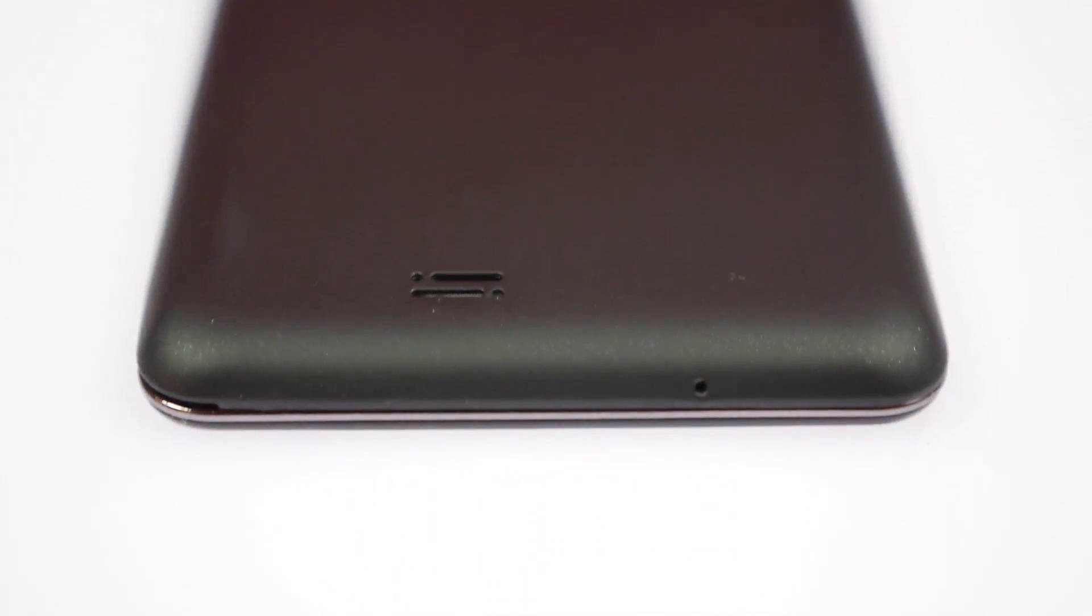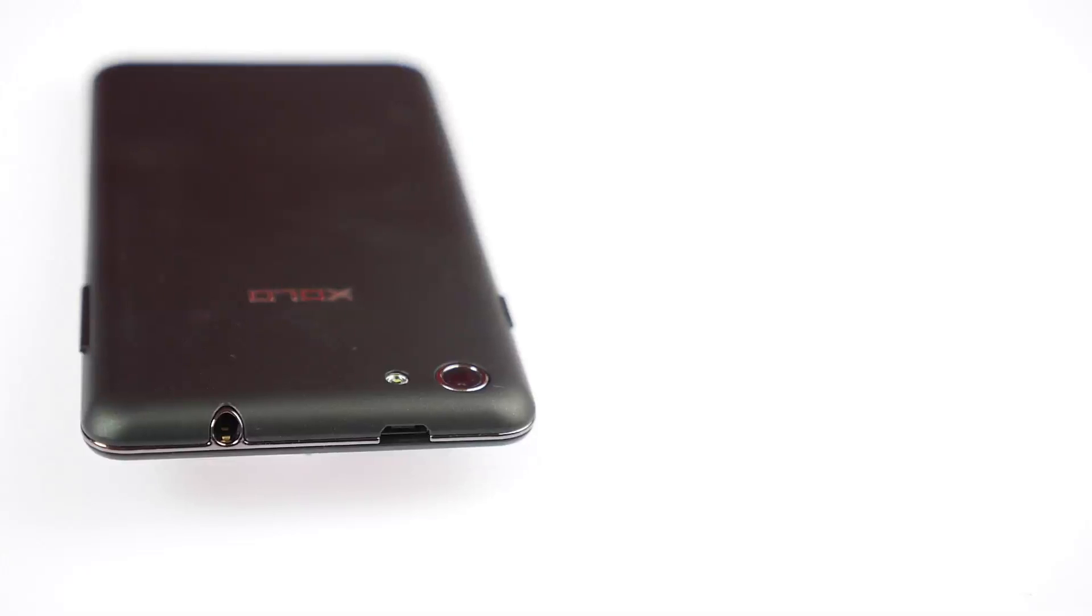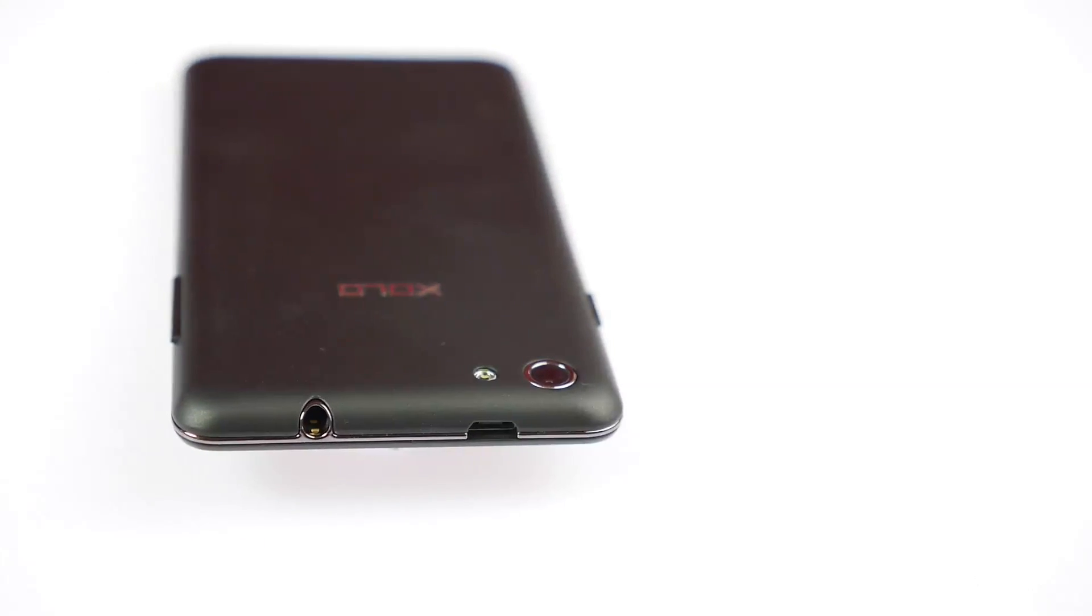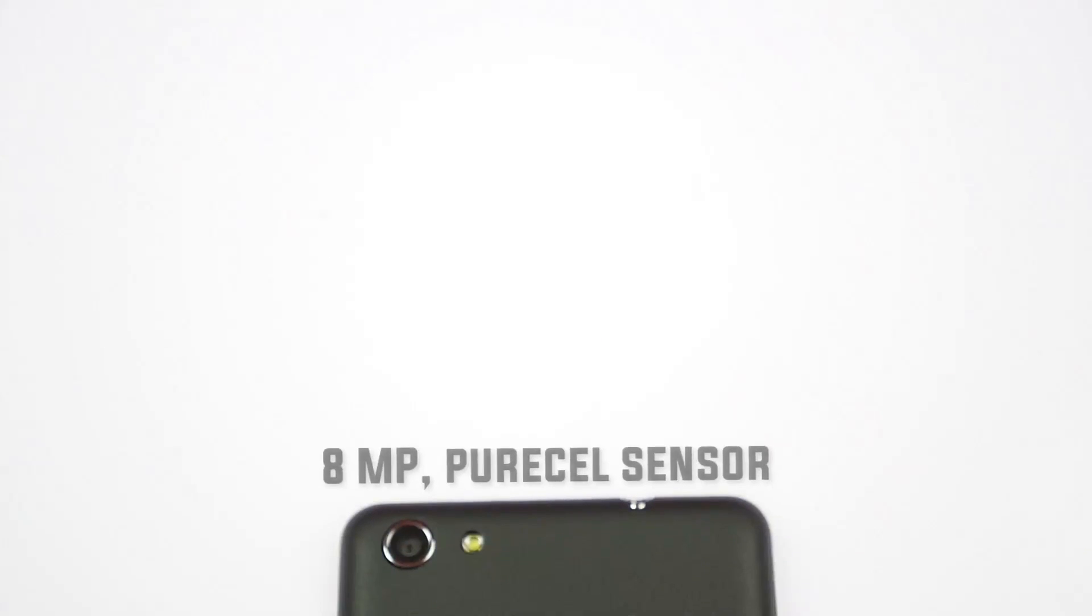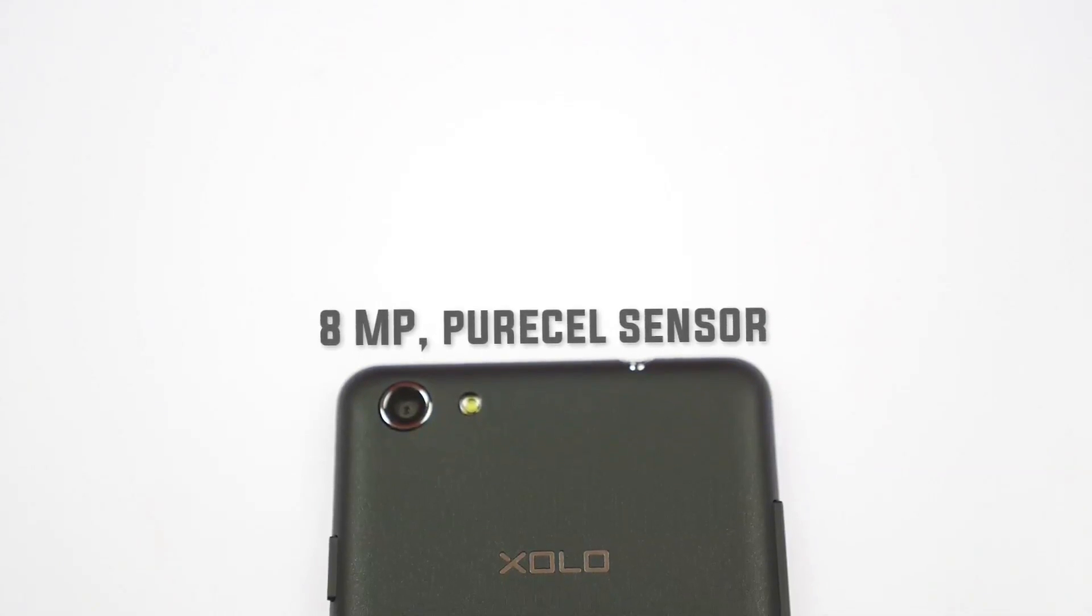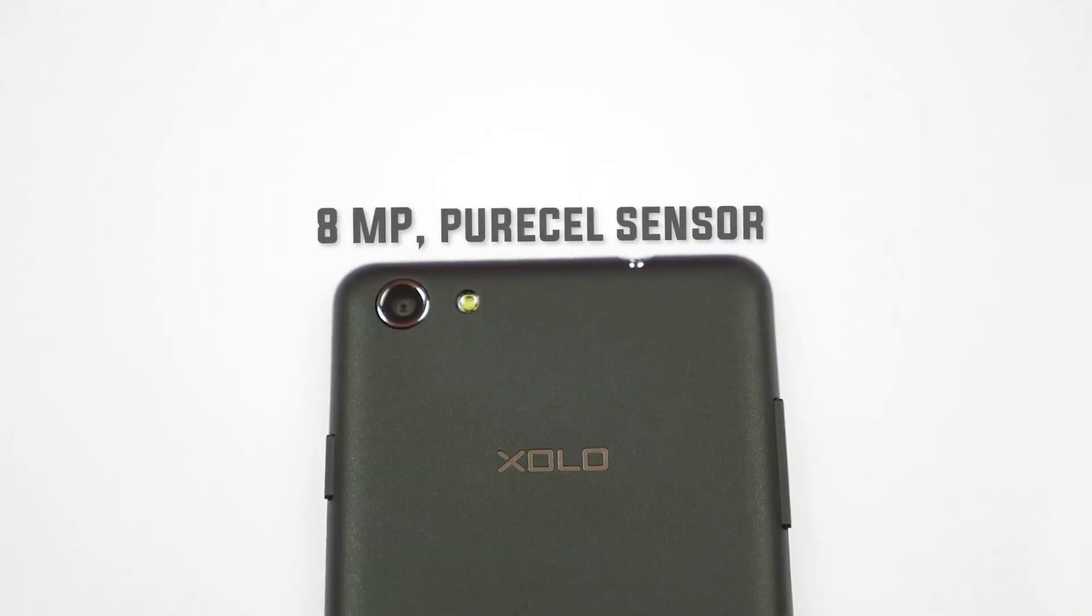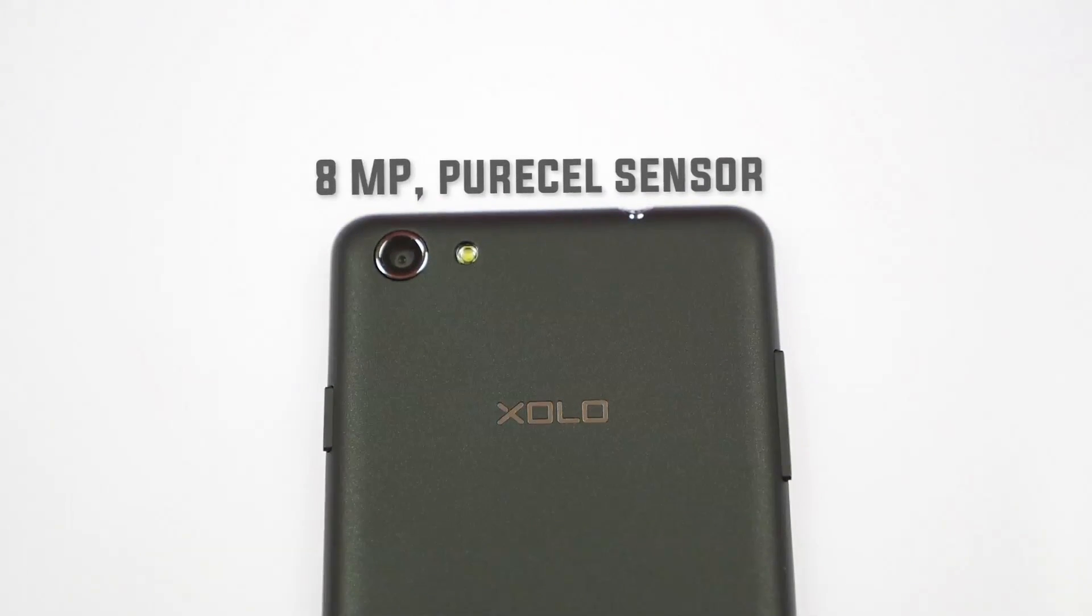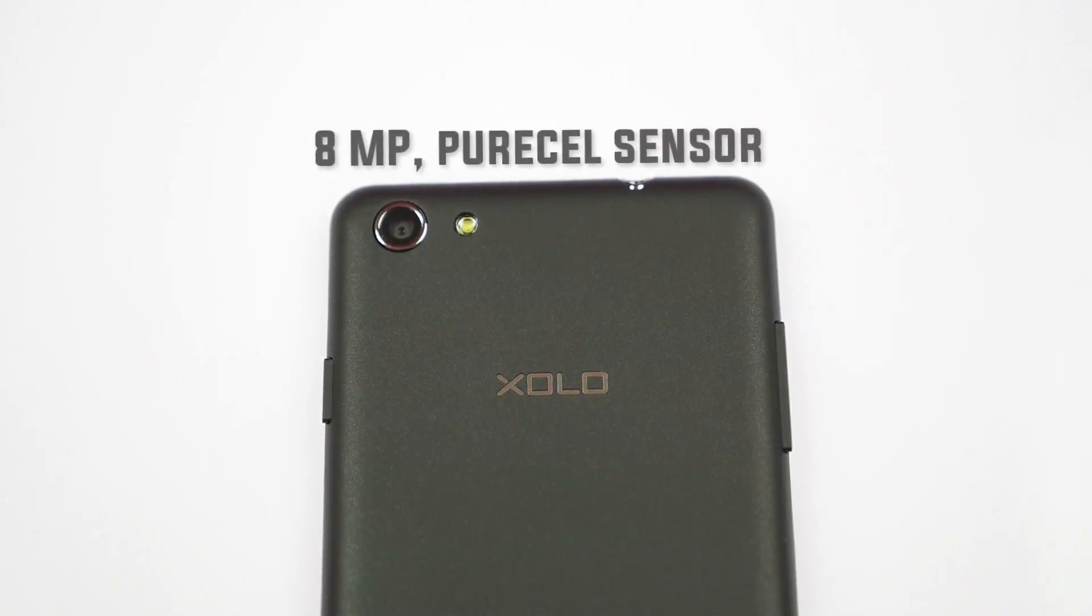On the bottom edge is the main microphone, and on the right side is the power button. On the top is the micro USB charging and data syncing port, along with the 3.5mm headphone jack, and on the left is the volume rocker. On the back of the device is the main 8 megapixel camera. It's called a Pure Cell sensor camera, so they have that technology in there, and you also have a LED flashlight. You have the Zolo logo and the speakerphone at the bottom.